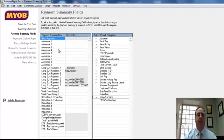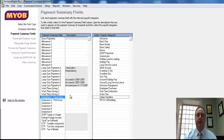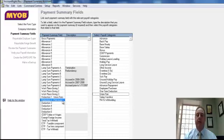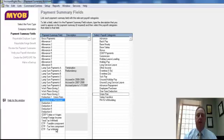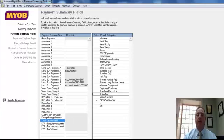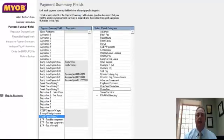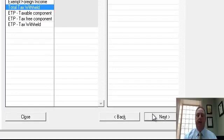Going through the other common ones, we often find deductions down here at union fees and you need to make sure you've actually ticked the union fees. In this case they've also got an example here of professional associations. Any other deductions that you've been deducting from people's payroll you would have them set up here. There's also a number of items there for allowances and lump sums and you would set them up accordingly. The final one you always make sure is total tax withheld and that should be defaulting already to the pay as you go withholding. If all of them are set up correctly you will then click next.